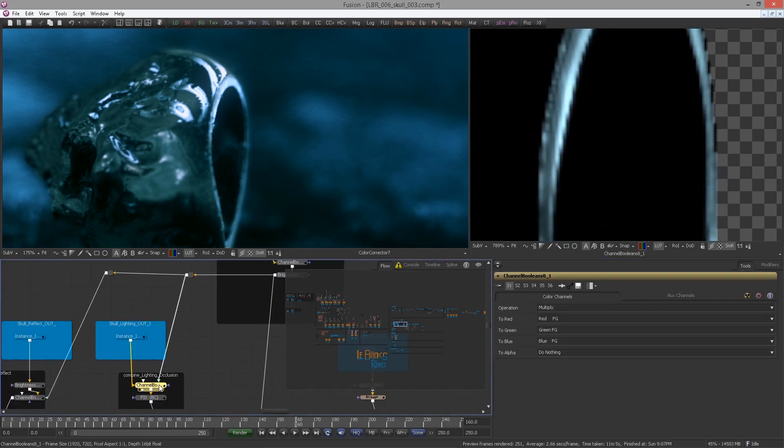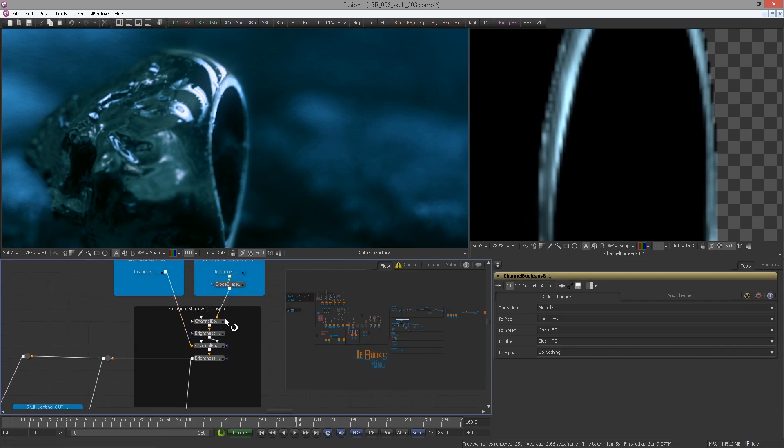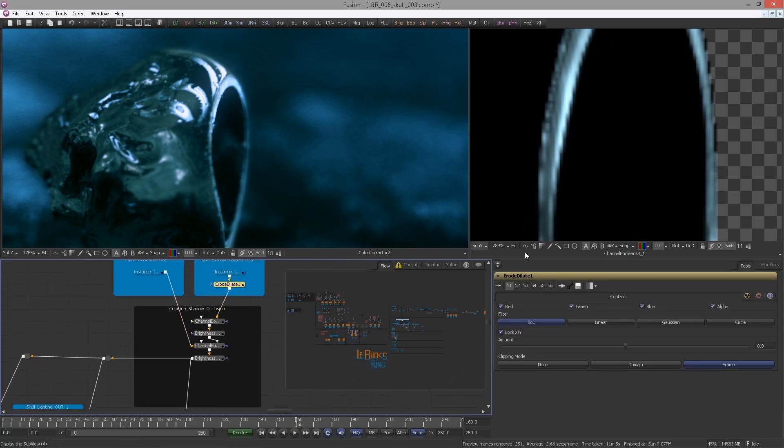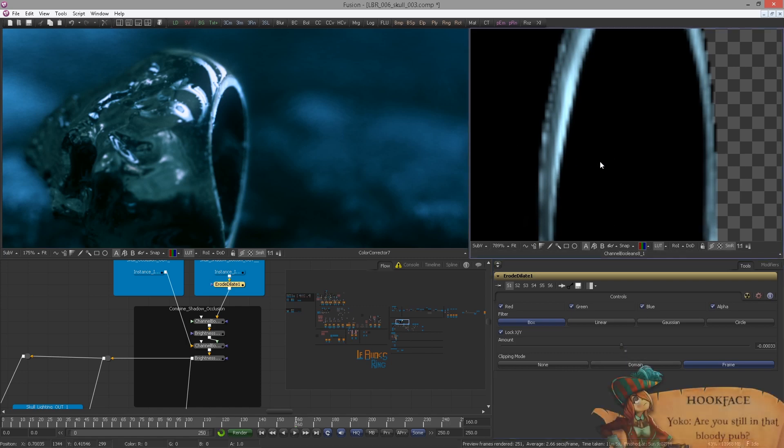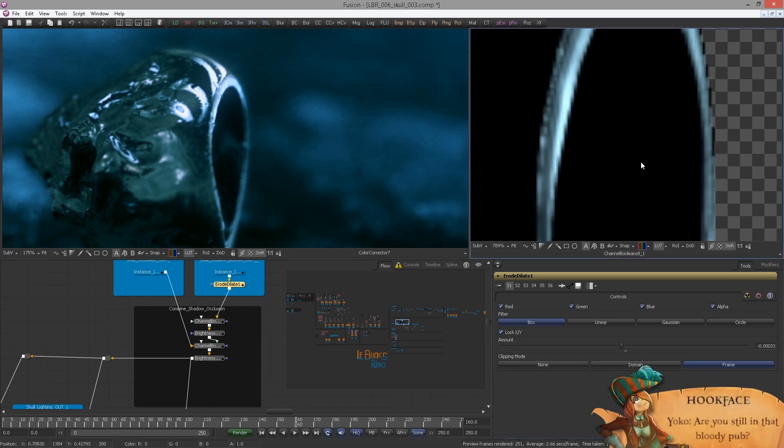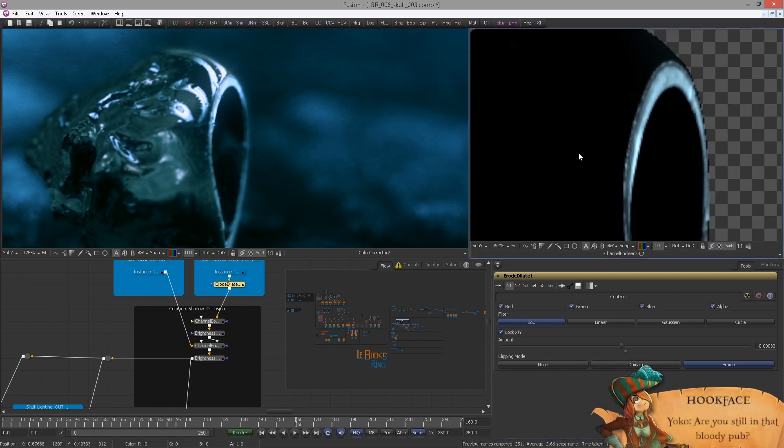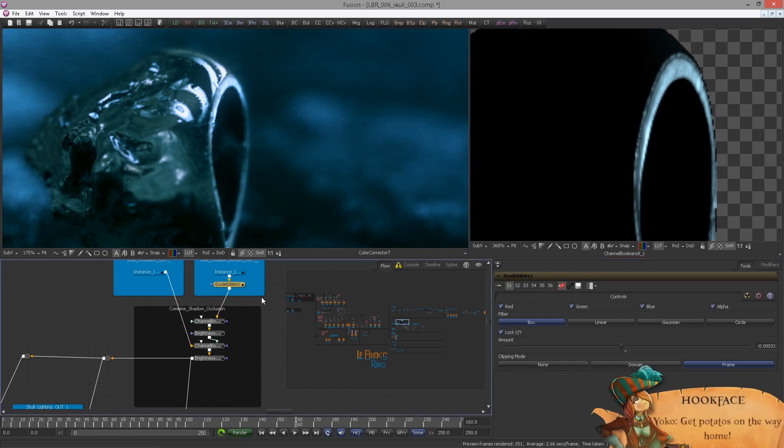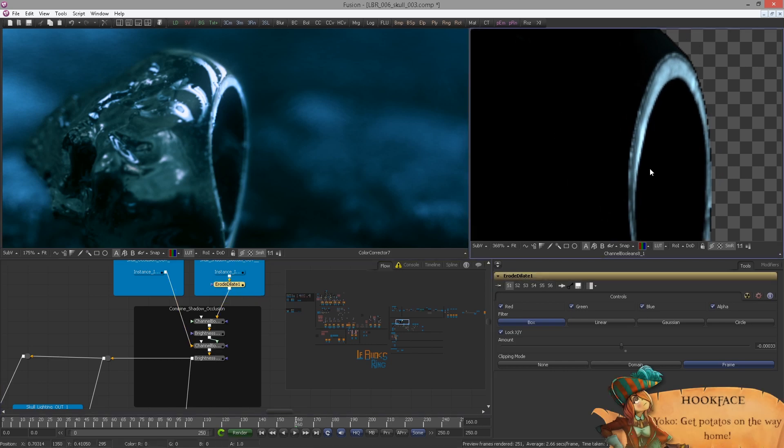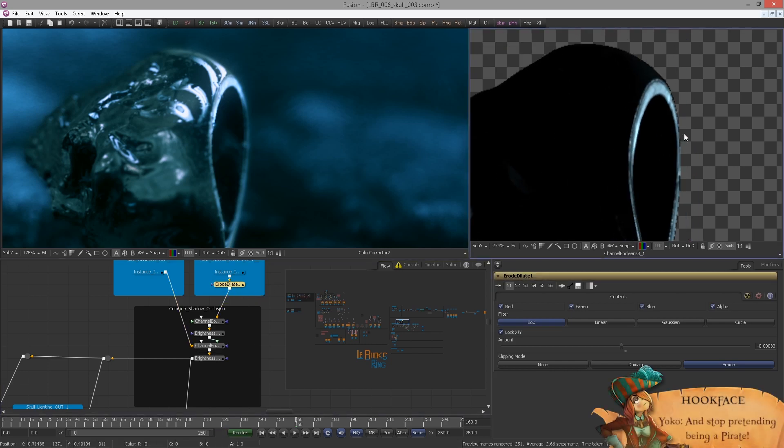I will view the multiplied result so we can tweak this and judge at the same time. So be careful, erode this ever so slightly. You see my value is minus 0.00033. And if you compare now without the erode and with, bang, edge fixed.